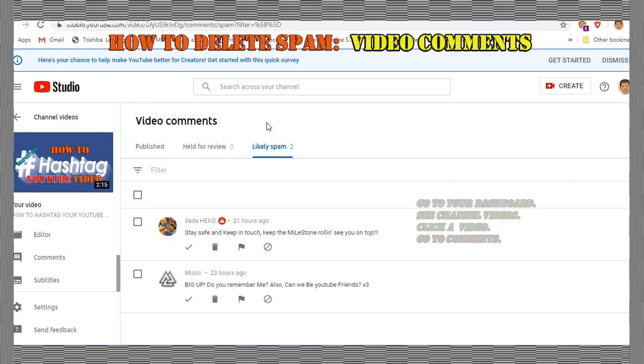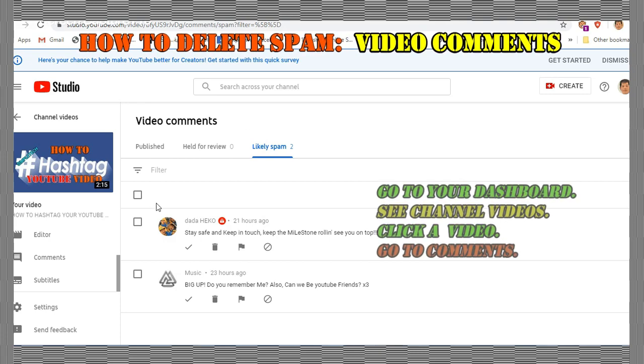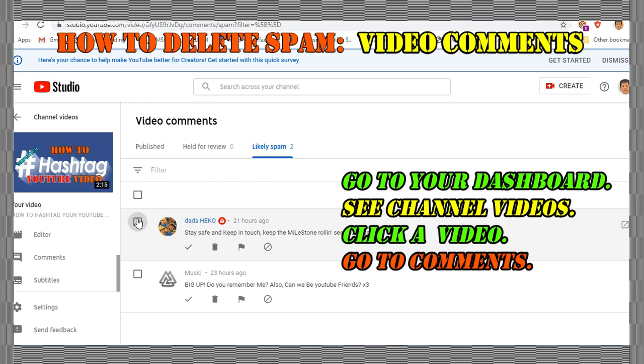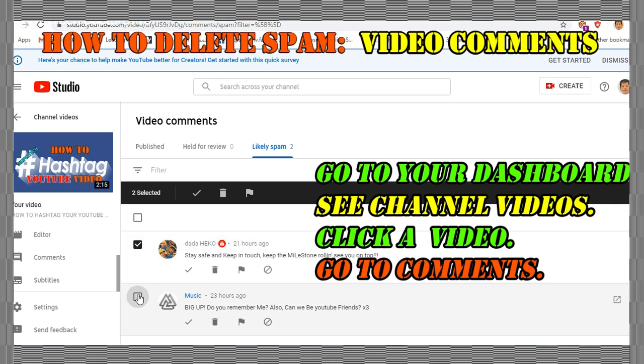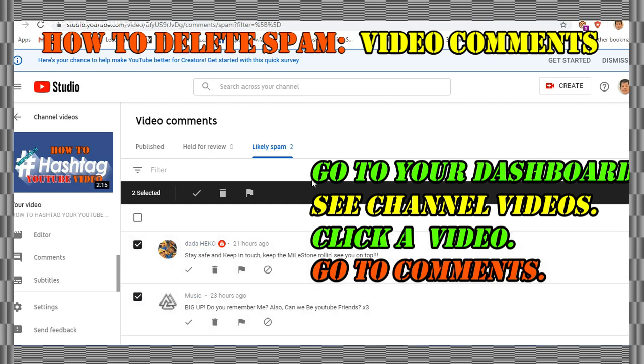This second demonstration will help you how you're going to remove spammy comments from each of your videos.